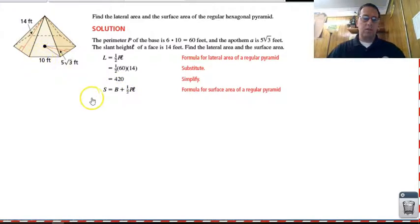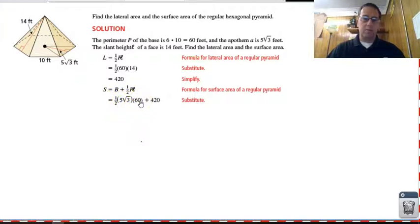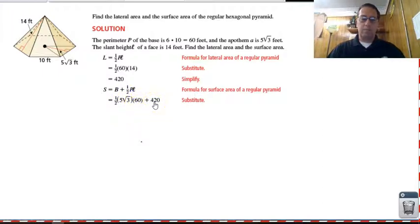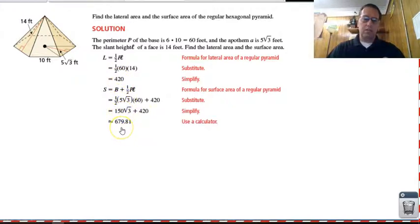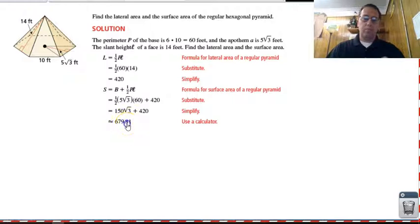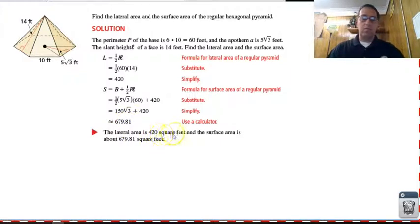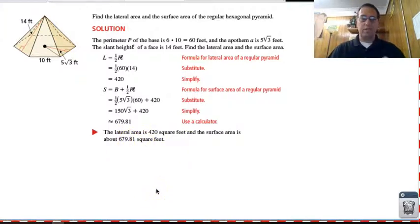So we need to find the area of that base. The area of a regular polygon base is one-half times the apothem times the perimeter, which we already found as sixty. The apothem is five square roots of three, so one-half times five root three times sixty, plus four twenty, the lateral surface area. That gives us approximately six hundred seventy-nine point eight one. The lateral area is four hundred twenty square feet and the surface area is about six seventy-nine point eight one square feet.